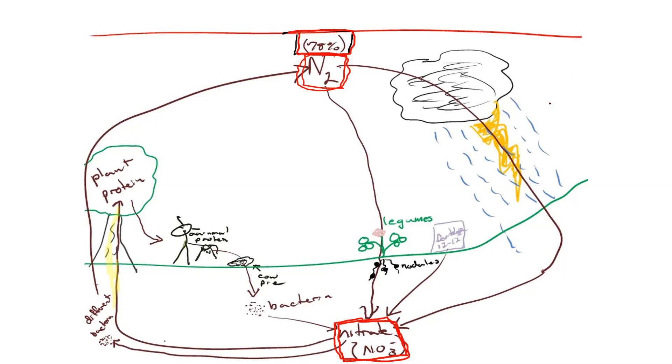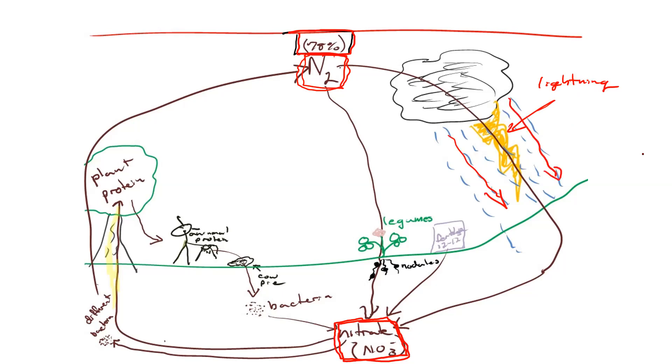But somehow this nitrogen in the air has to change into nitrate ultimately in the soil. And there are a couple or two main ways that that happens. One is by, no matter how terrible that drawing is, you can probably tell that's supposed to be lightning. Lightning changes nitrogen into nitrate. And then the rain carries it down to the ground.